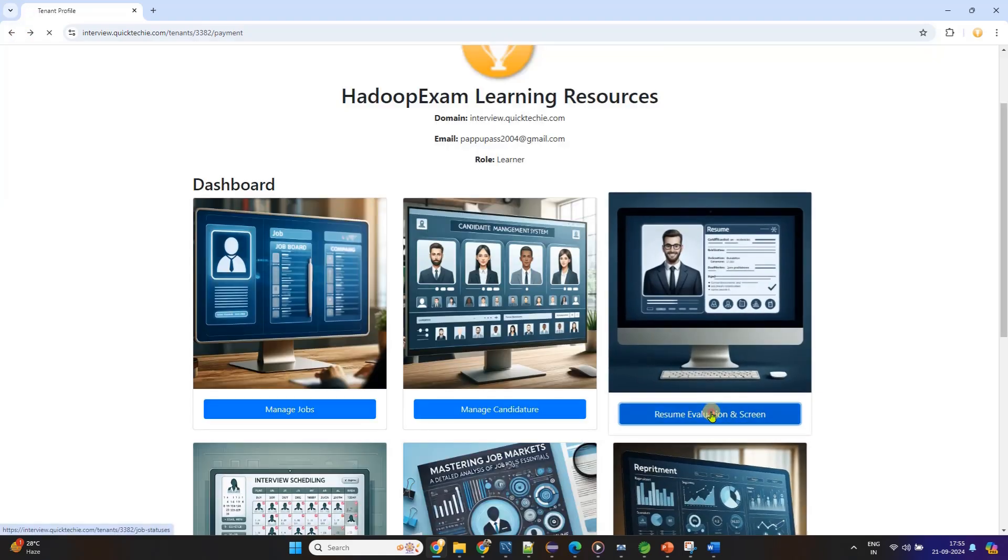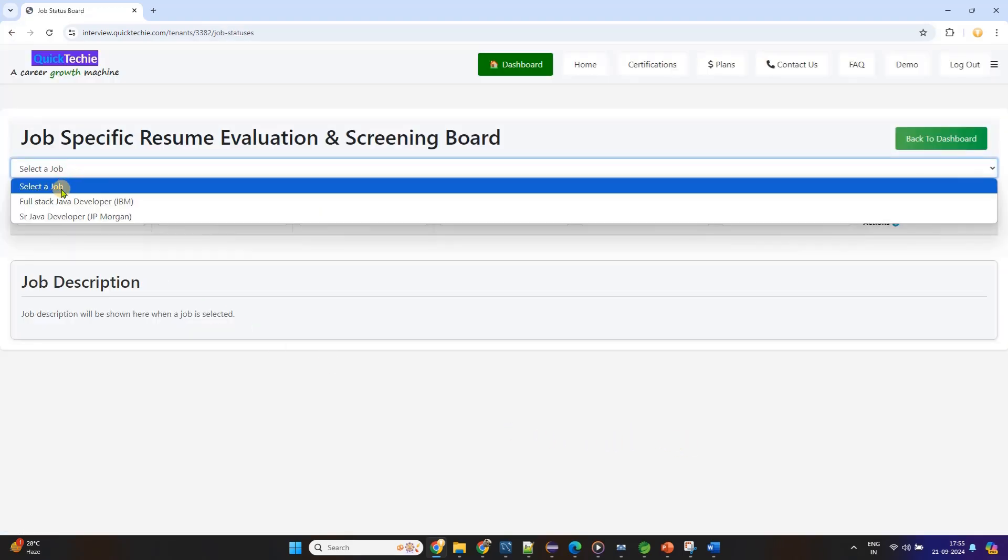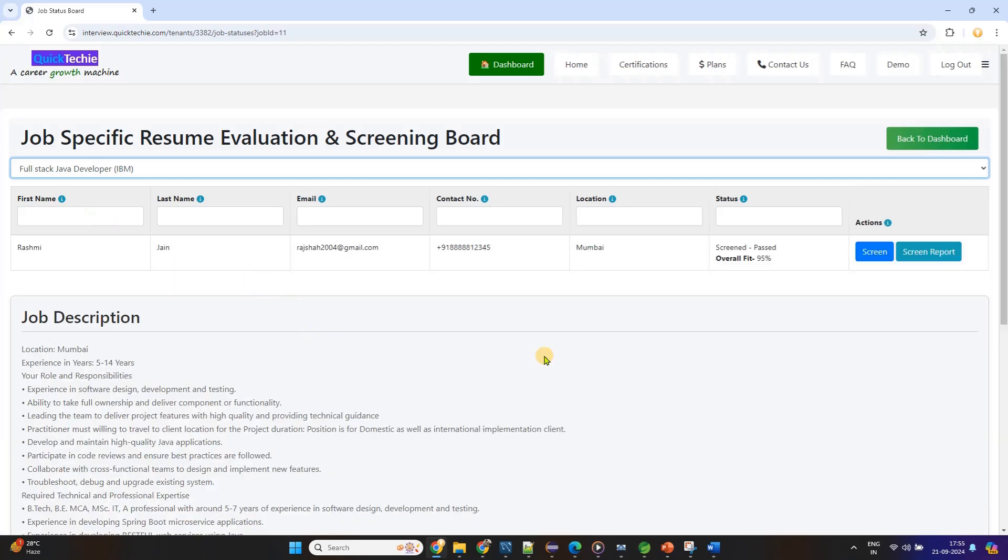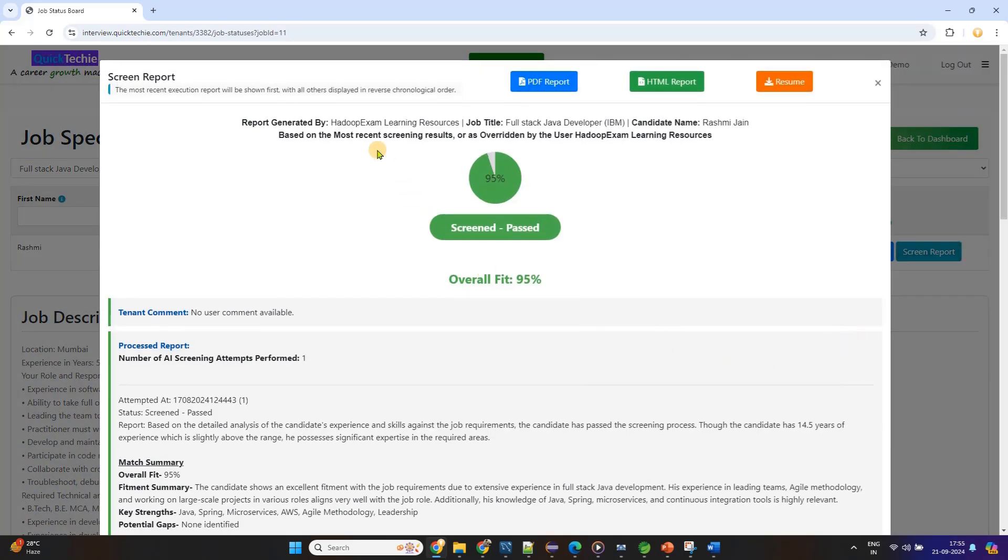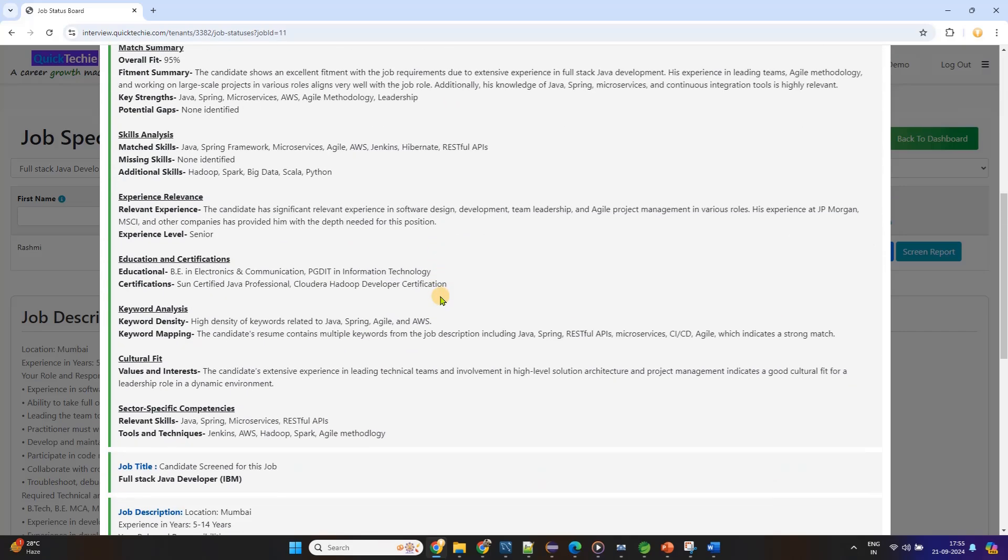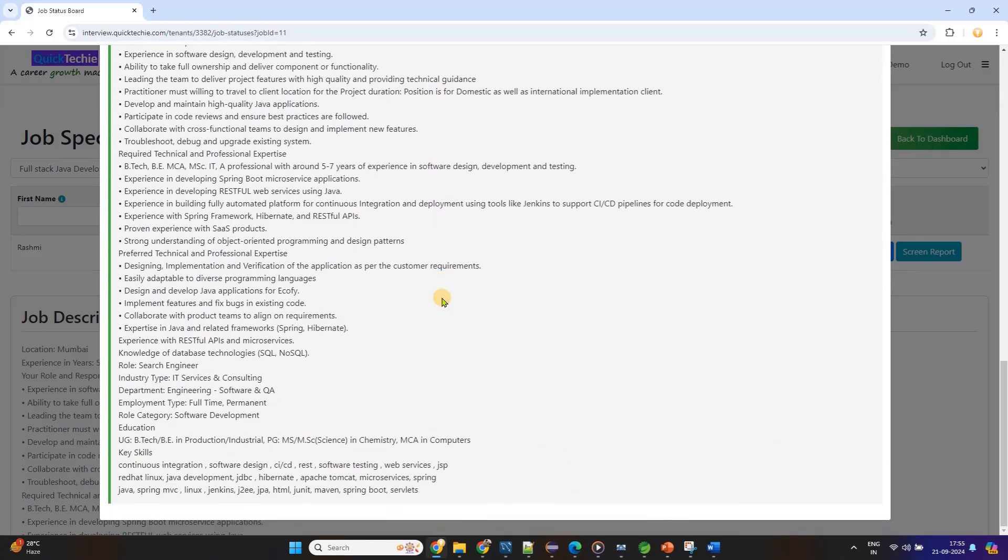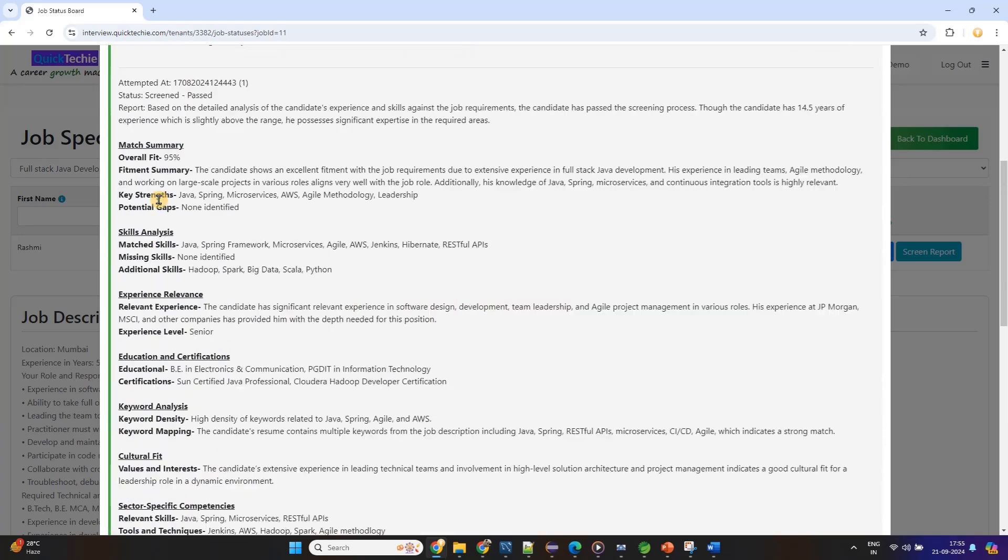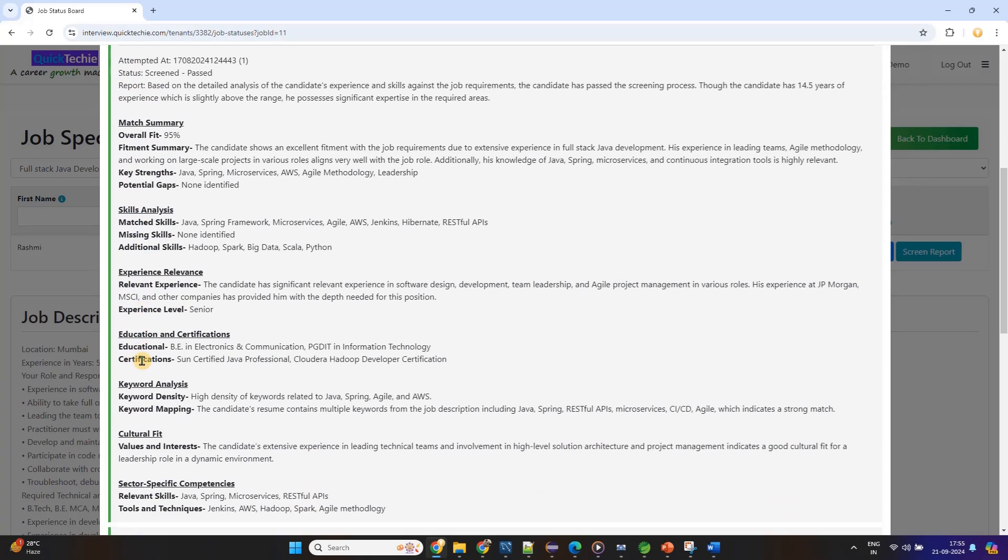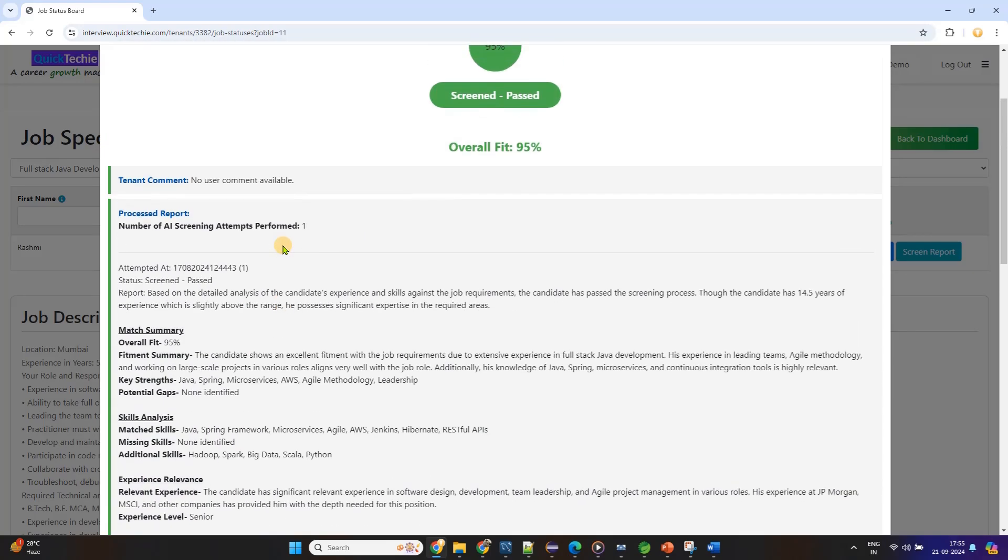This isn't just your standard interview prep. You'll go through customized modules that simulate real-world interview questions and scenarios based on the role you're applying for. From technical questions to behavioral and case studies, every round is tailored to give you the most comprehensive preparation possible. But QuickTechie.com doesn't stop at just interview preparation. Once you're done with the interview rounds, the platform moves on to screening your resume for a specific job.